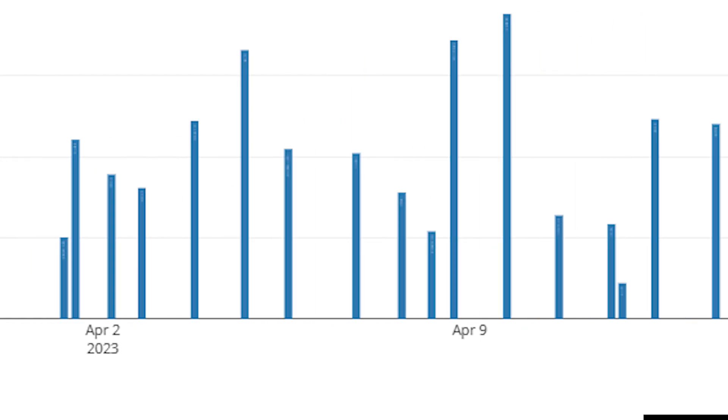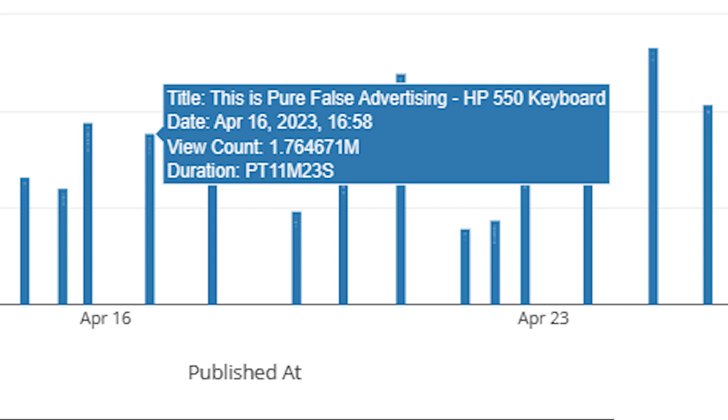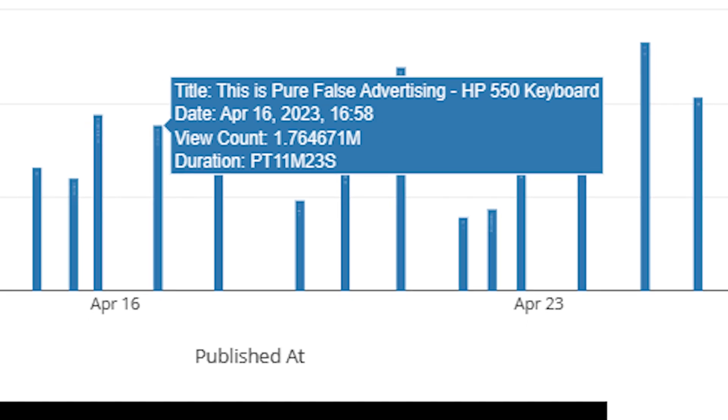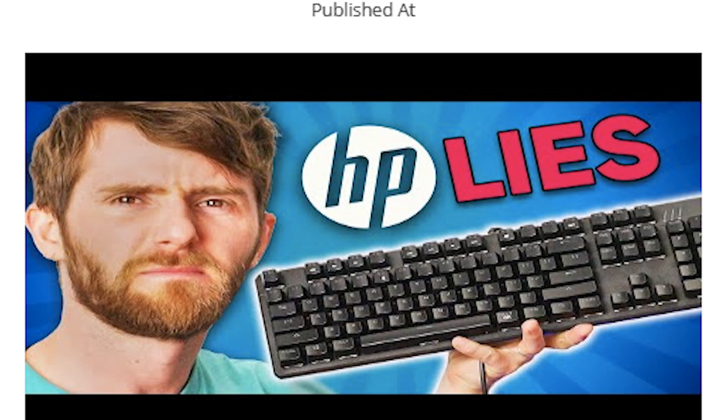Mini project number four is the fun bit, because you get to start visualising the data. I started doing this using plotly, but I found that with plotly I couldn't load the thumbnail in, and in the end I had to use Dash in order to get the thumbnail to display.